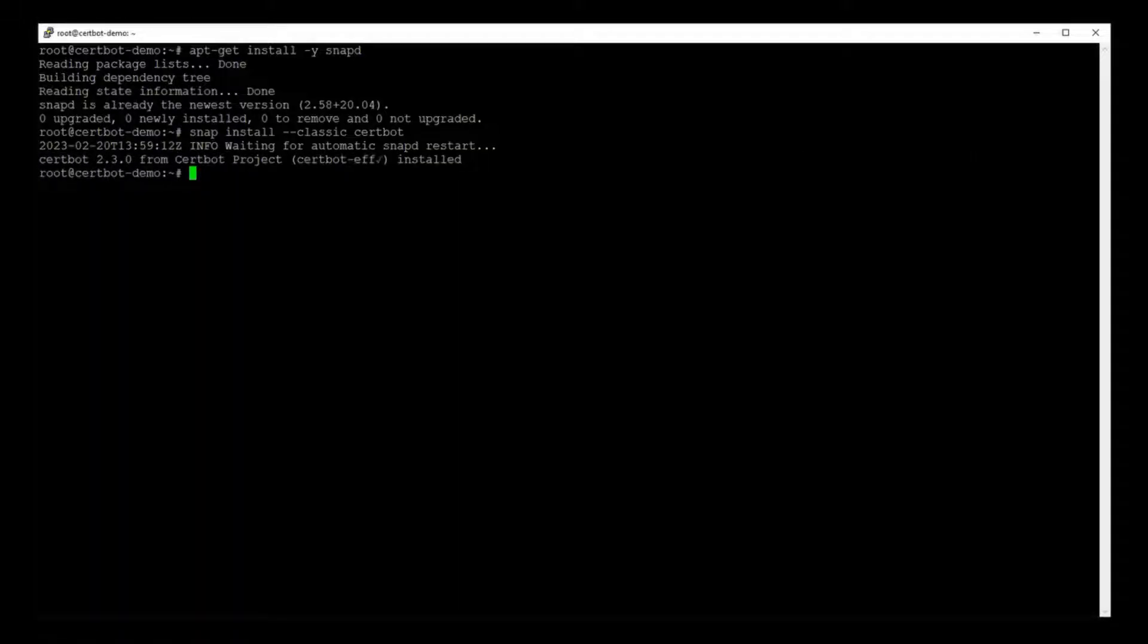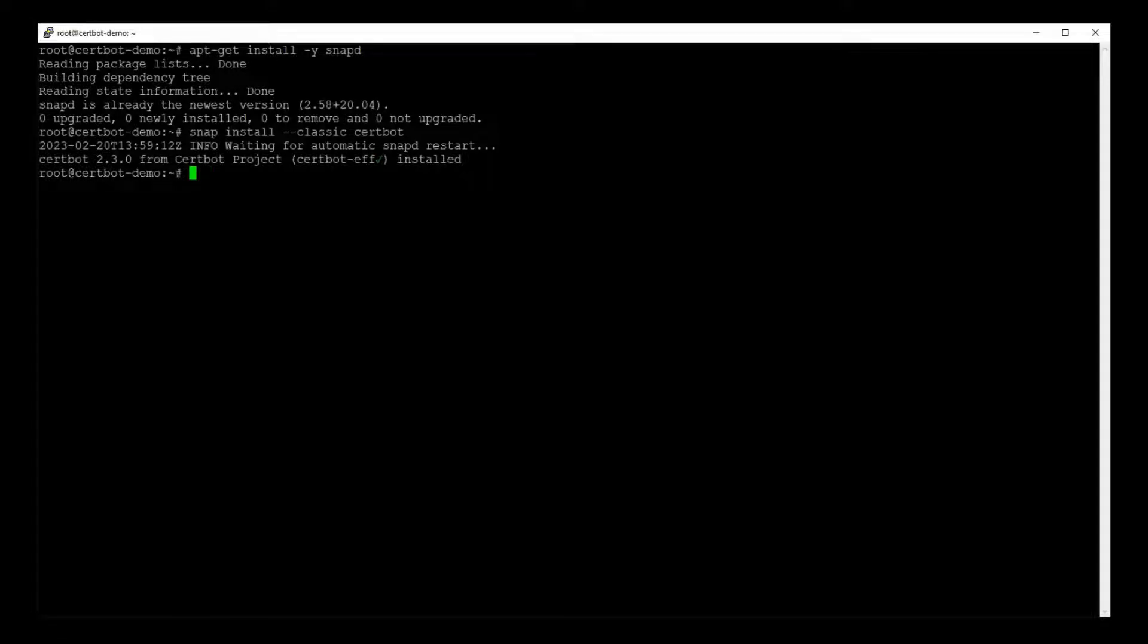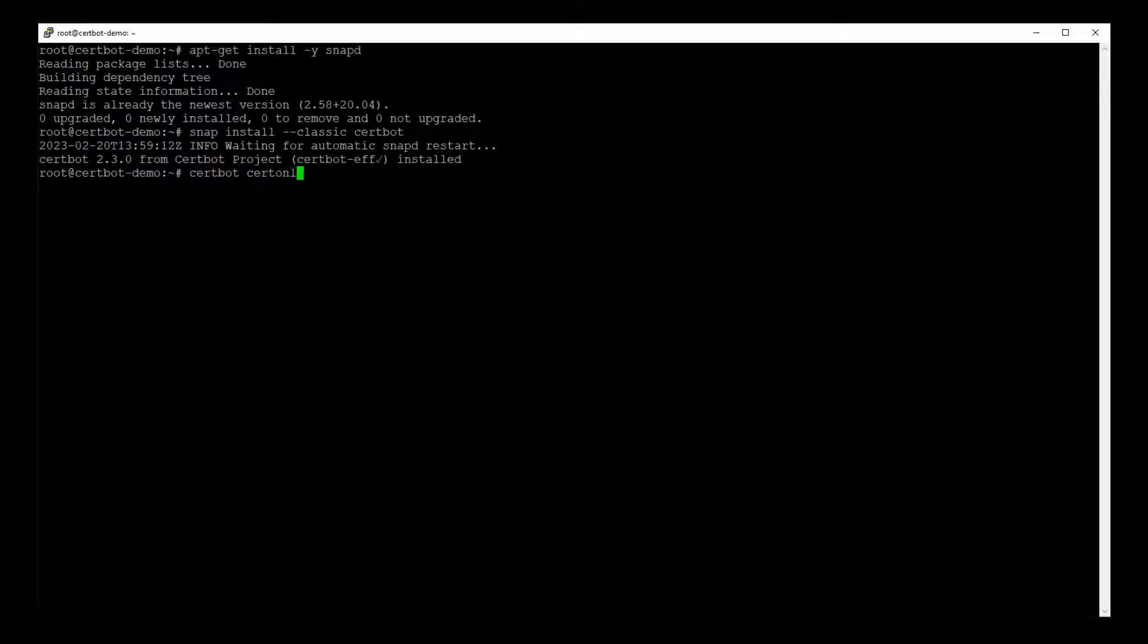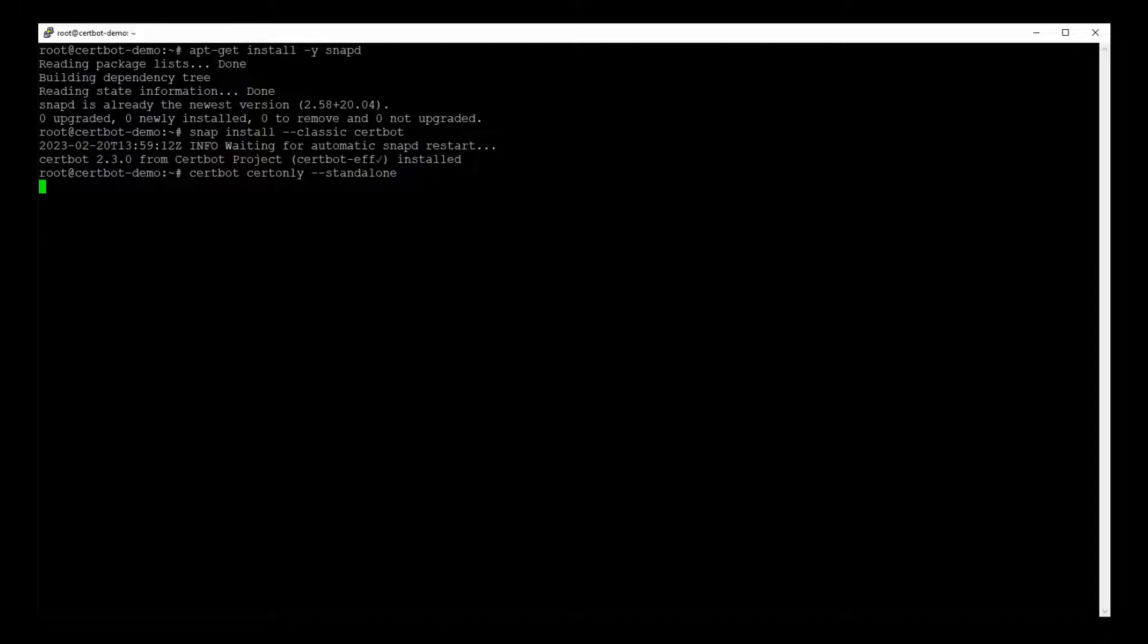All right, that's good. So now we can generate our certificates. Okay, let's use our new Certbot command. Certbot certonly hyphen hyphen standalone. And this will download the certificates to our server.